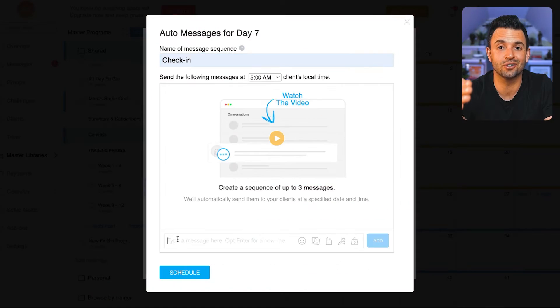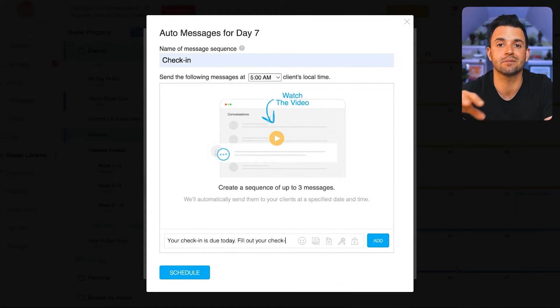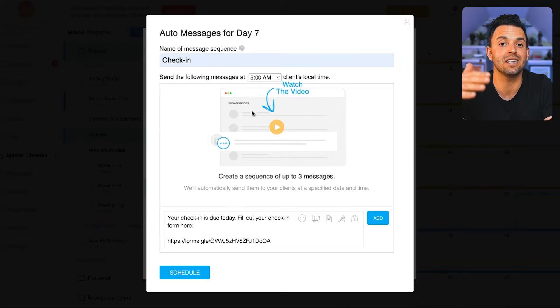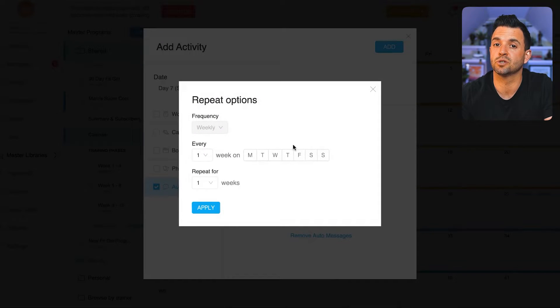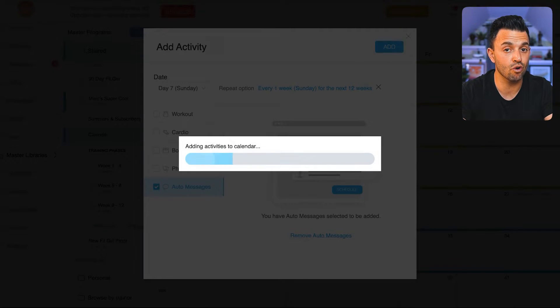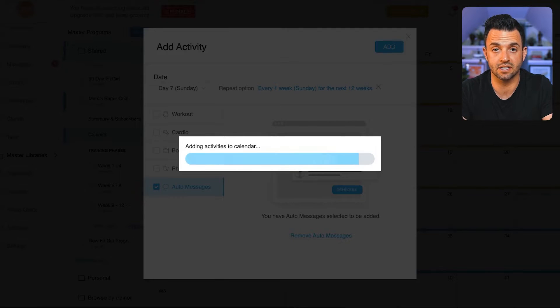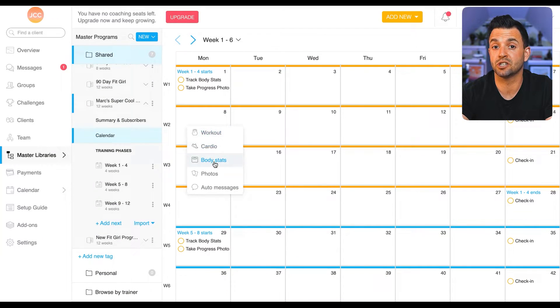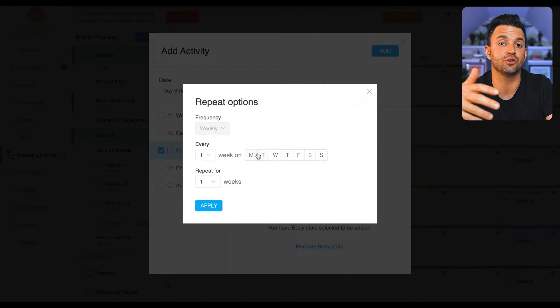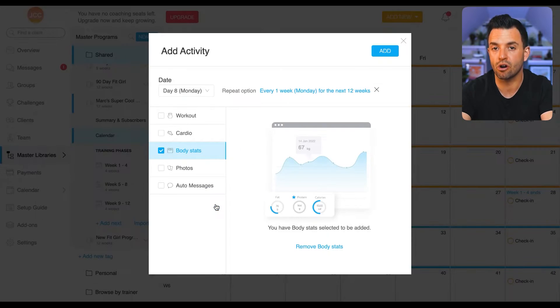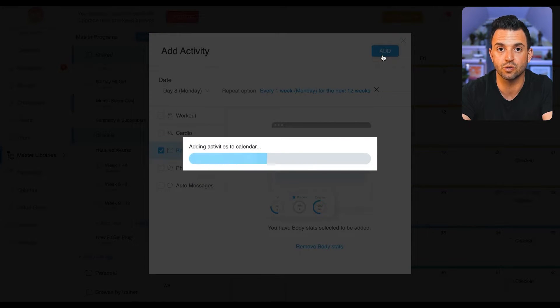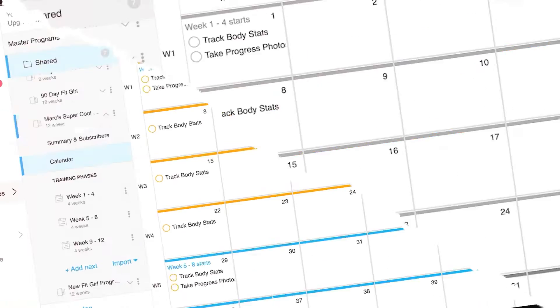Let's break down what I actually included in this program. First, I scheduled in check-in reminders that are going to be sent to my client's app each and every week. These auto messages will send my clients their check-in forms so they don't miss it. I also scheduled in other tasks for my clients to complete, like taking progress photos, weighing themselves, and taking measurements.